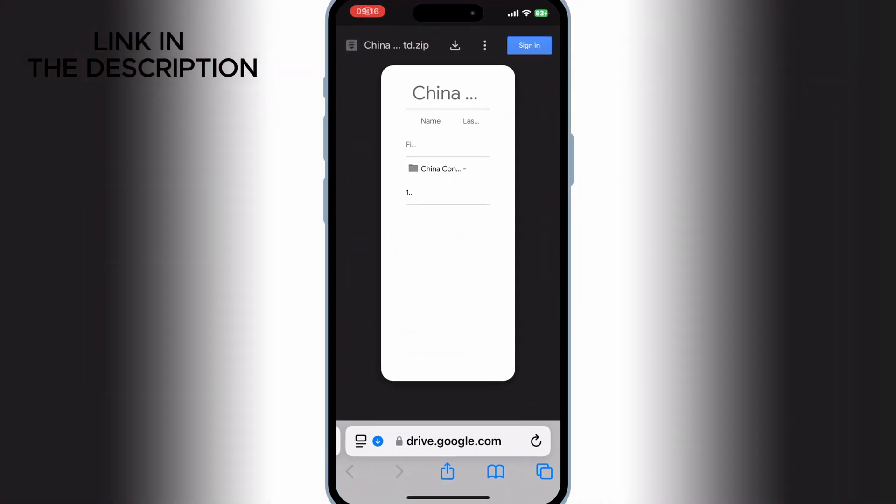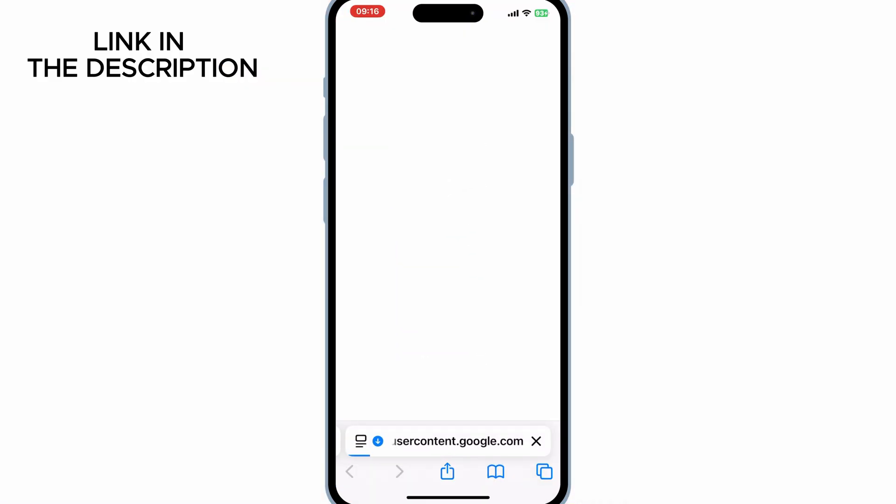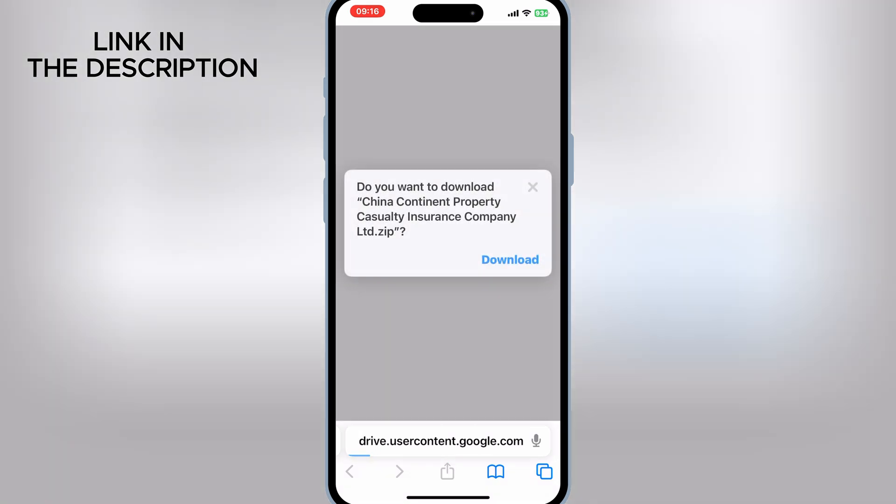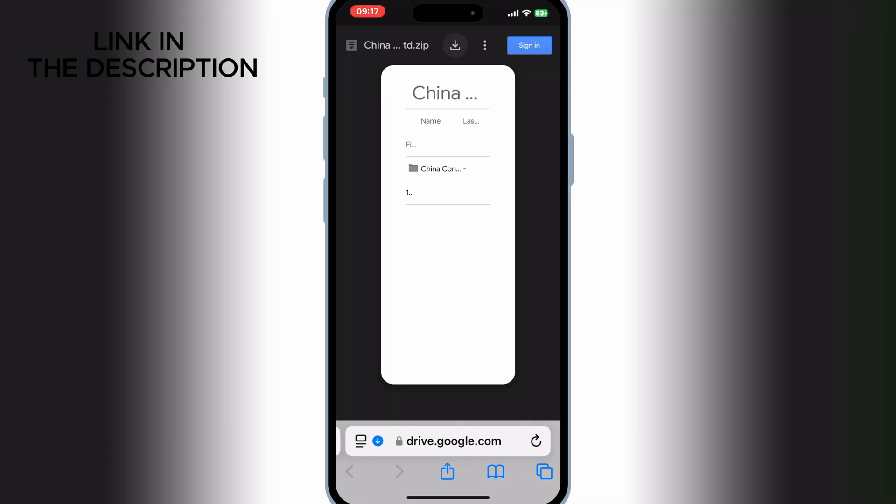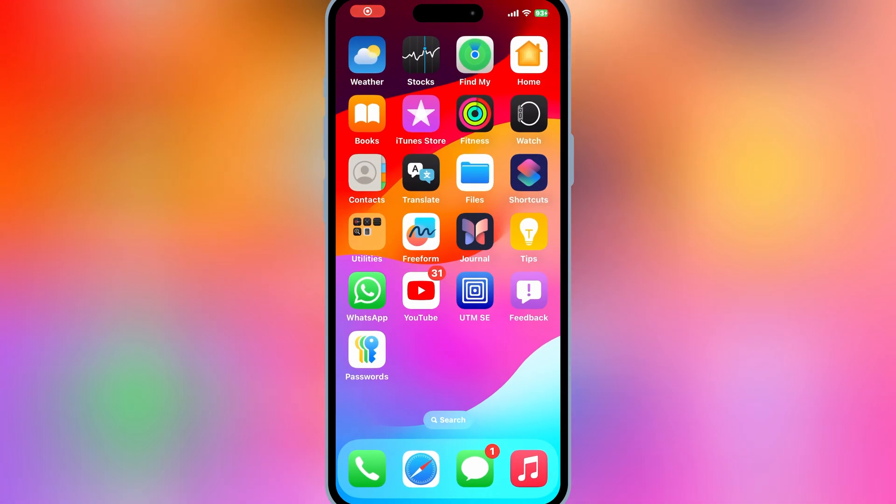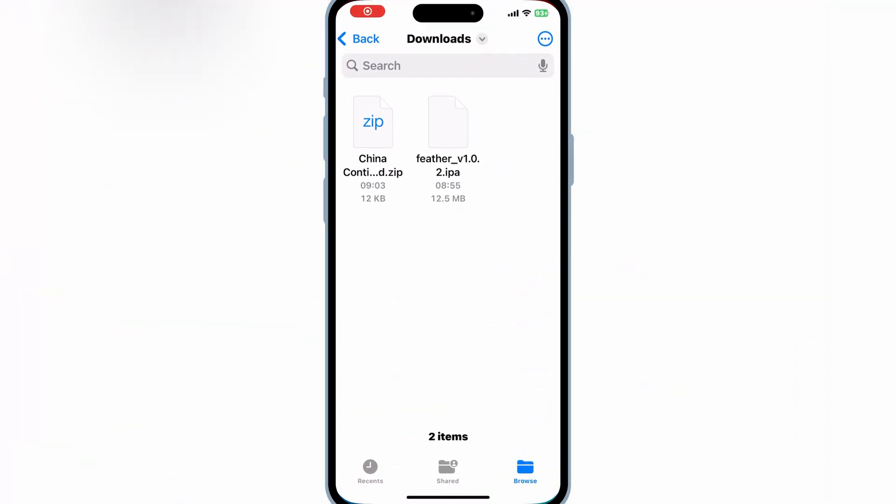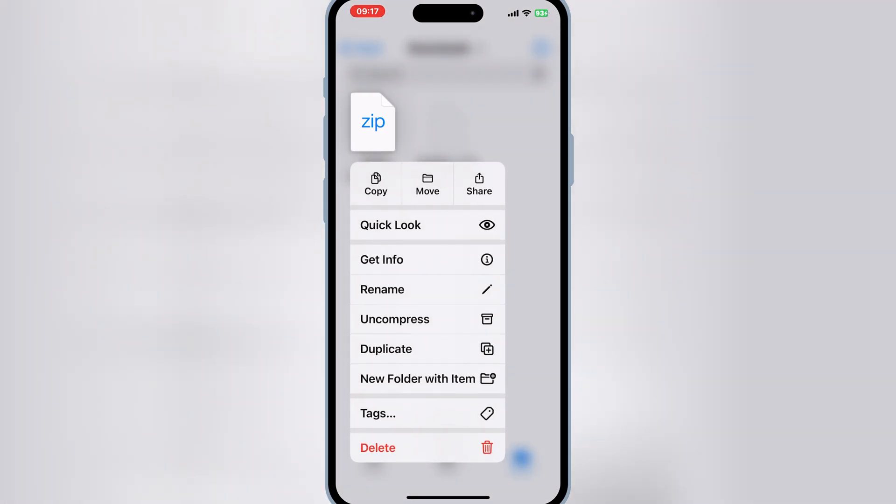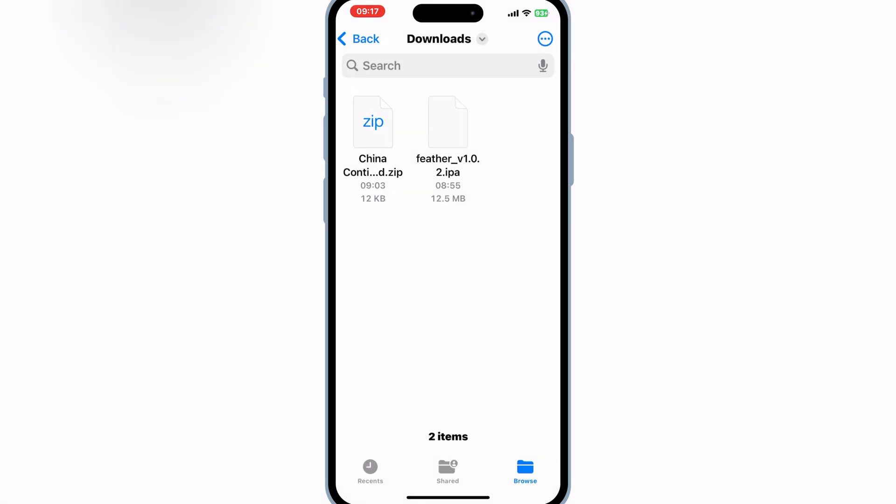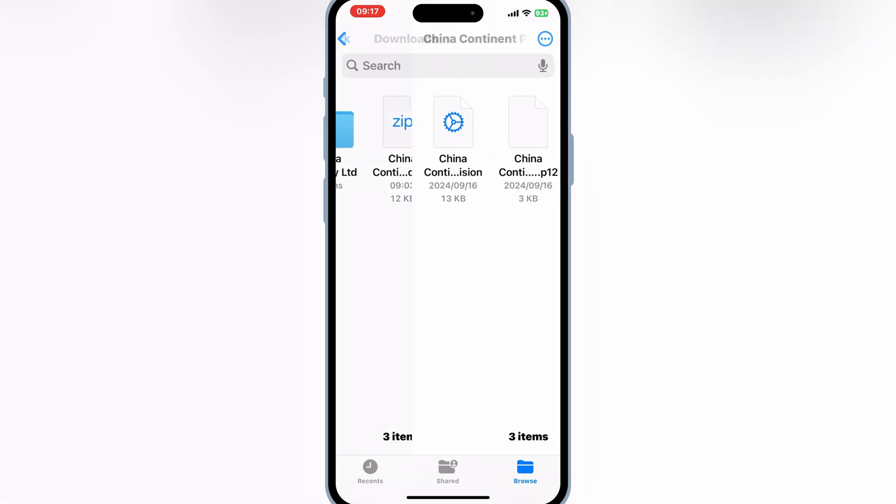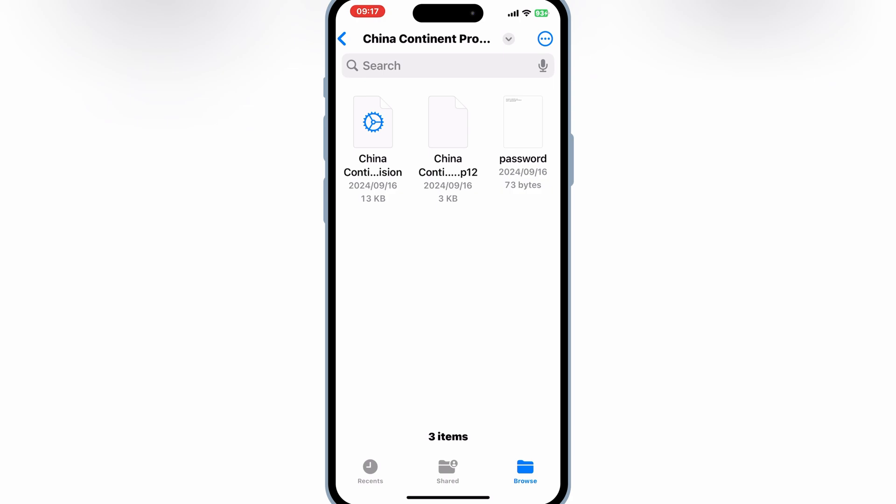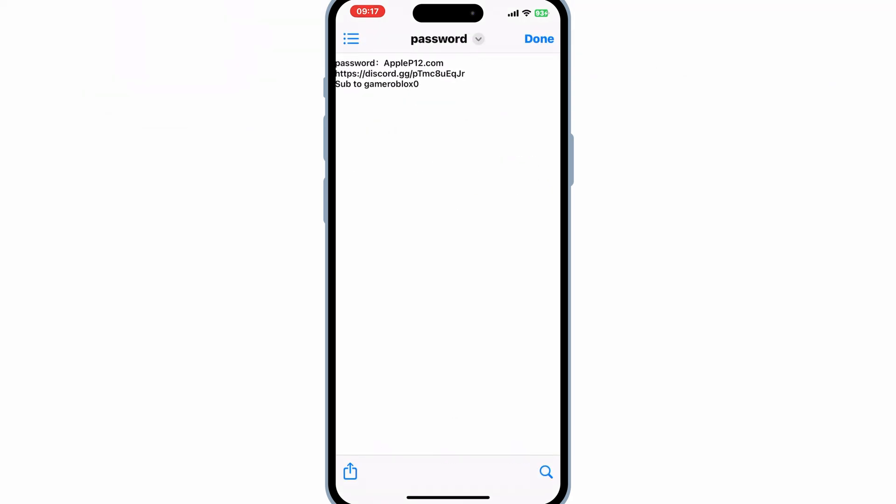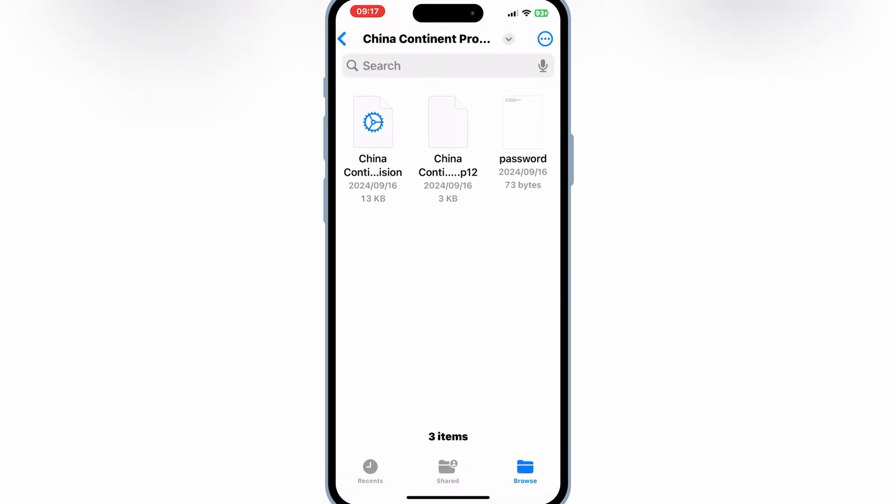Now open Safari again and download the China Continent ZIP certificate. Once the China Continent ZIP certificate is downloaded, now open your downloads and then simply hold the China Continent ZIP file and choose the uncompress option. Then you will have new folder with three files in it. Now we are done with downloads.